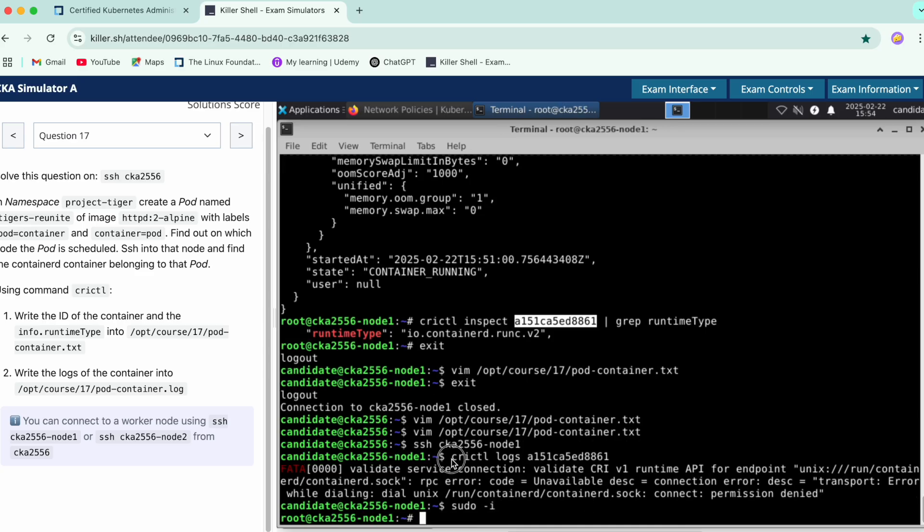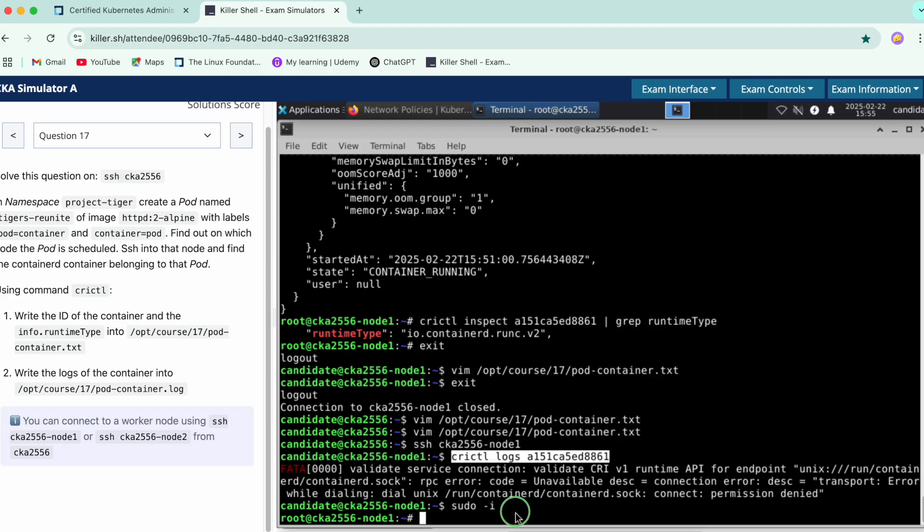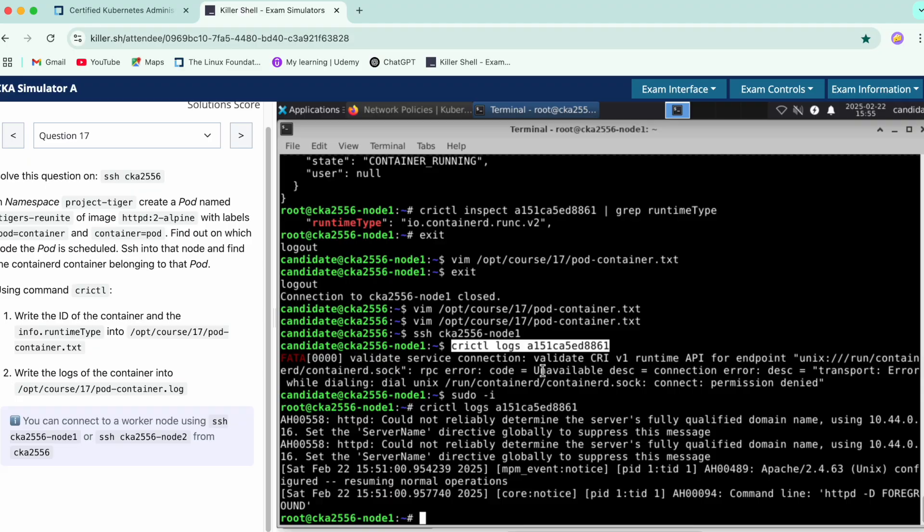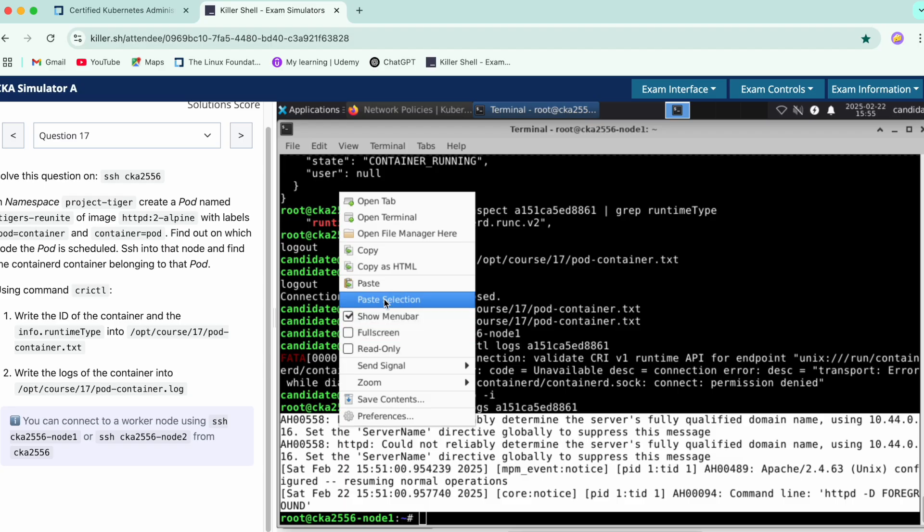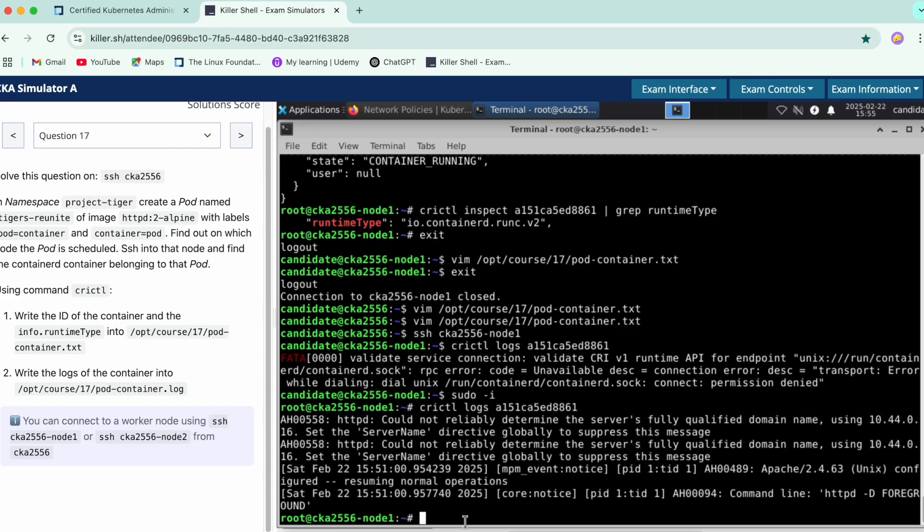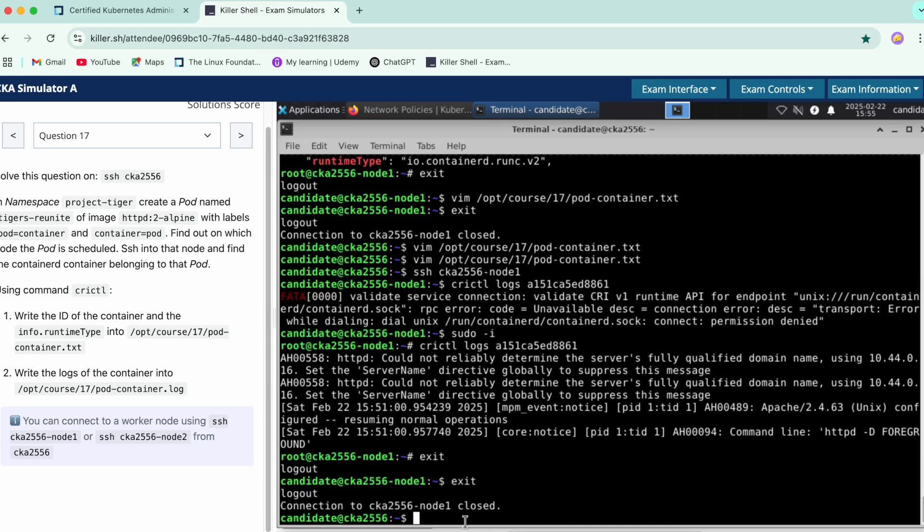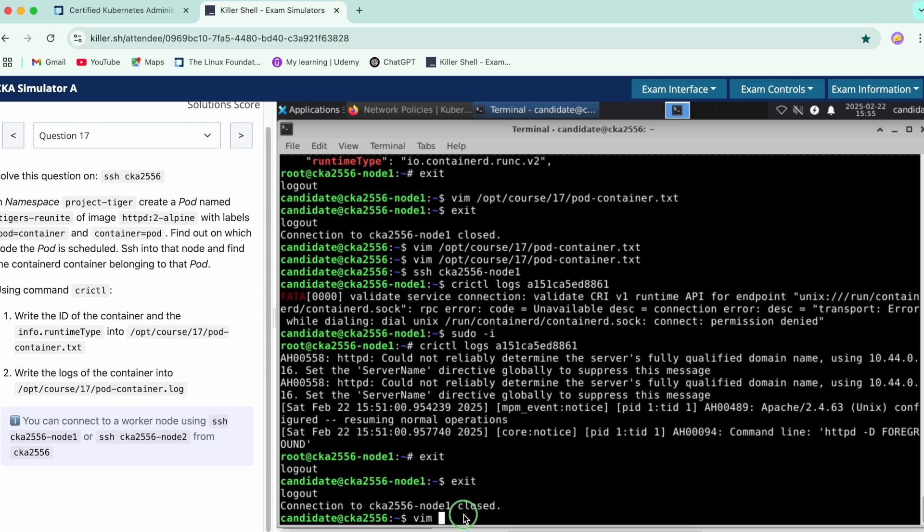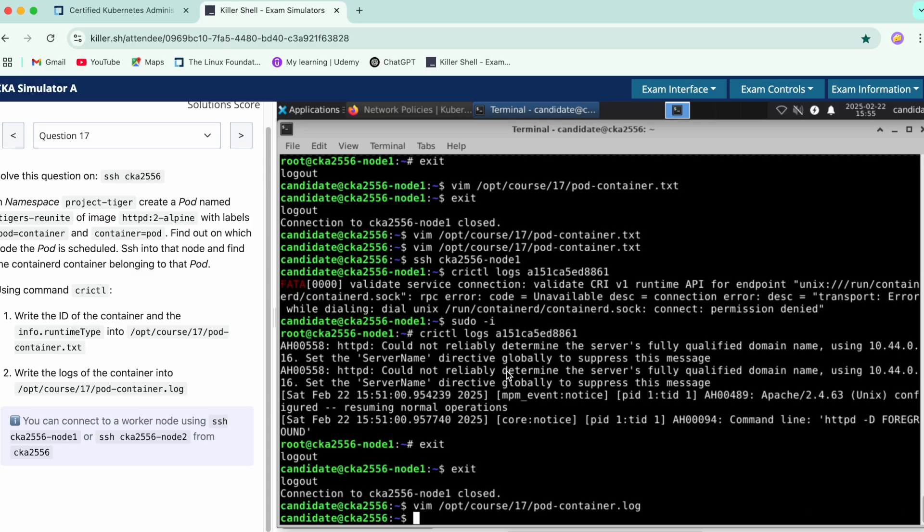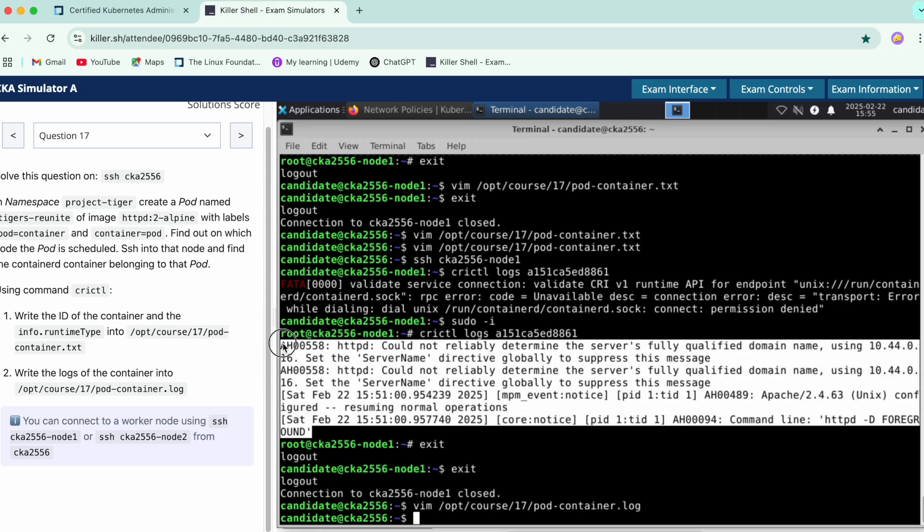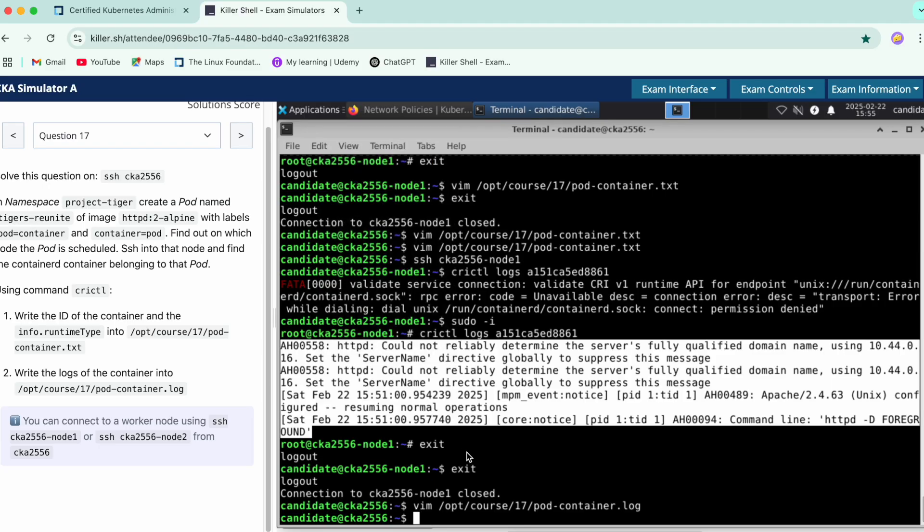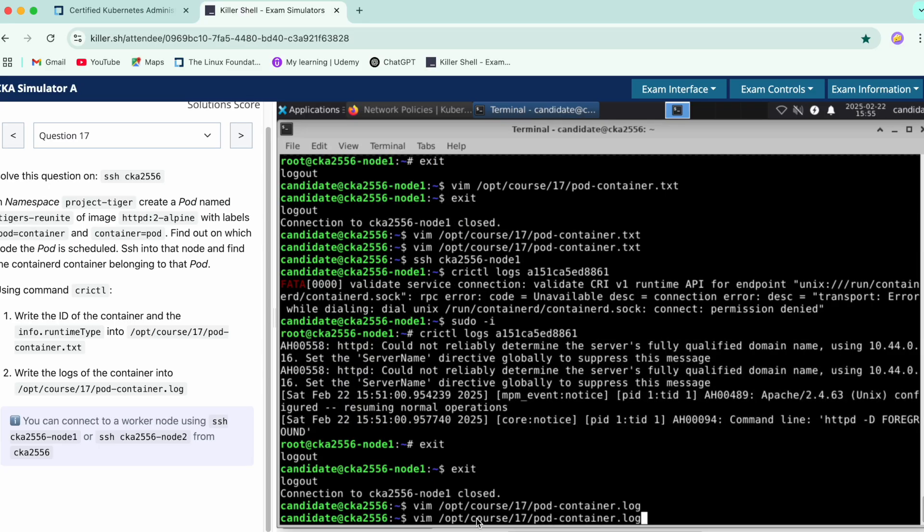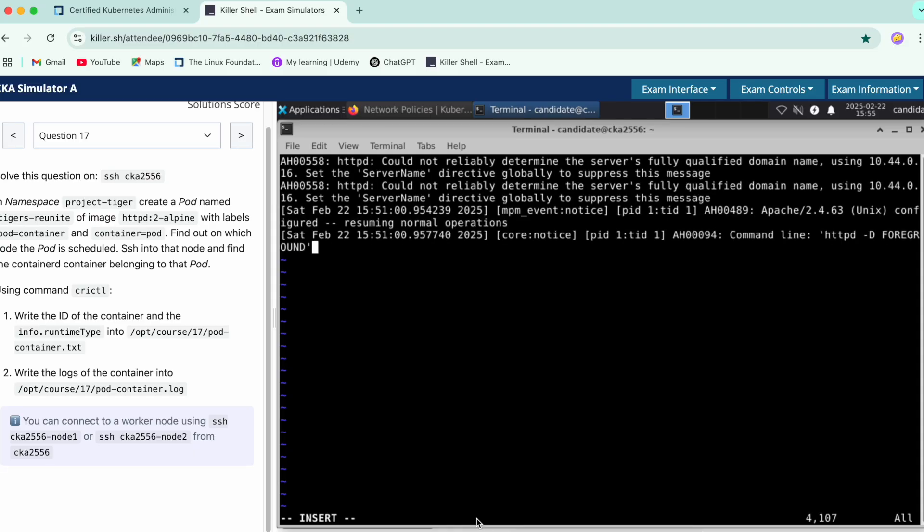Okay. Now just copy all the content from starting till the end. Exit the container, exit the node. Do a vim for the next log file which is mentioned. Just do an insert. Now make sure you have copied the content properly. Do a vim again, insert and paste.